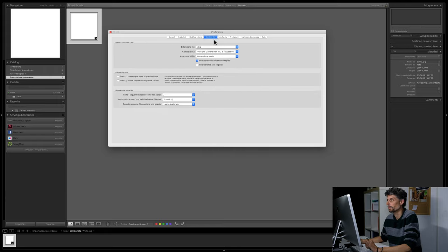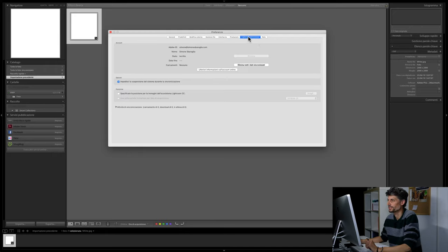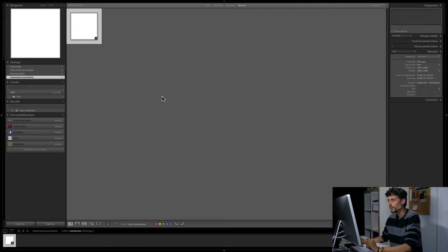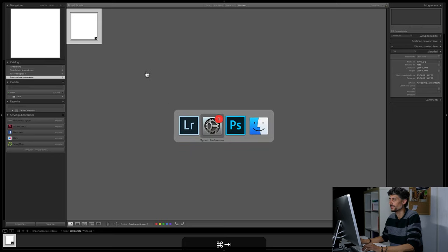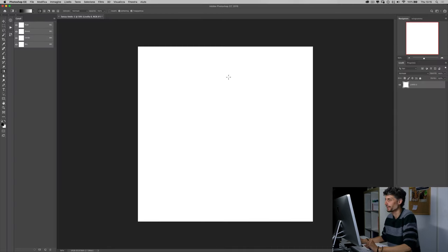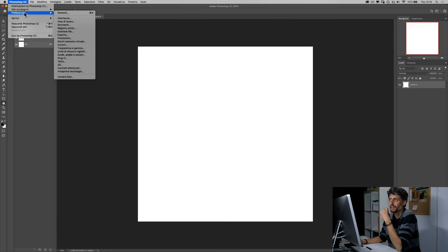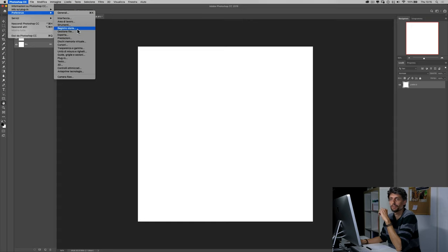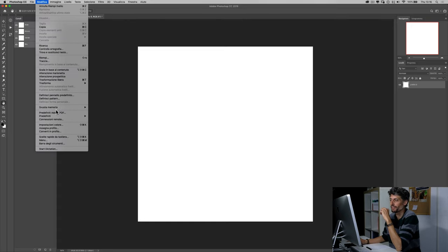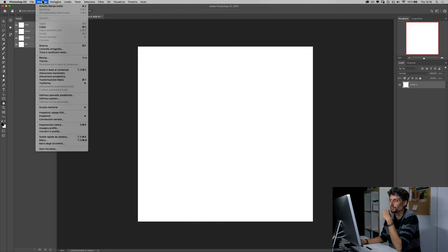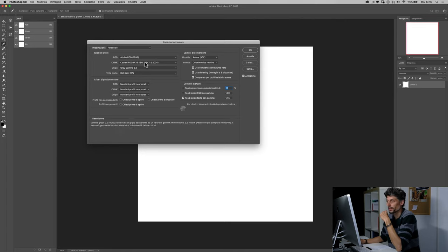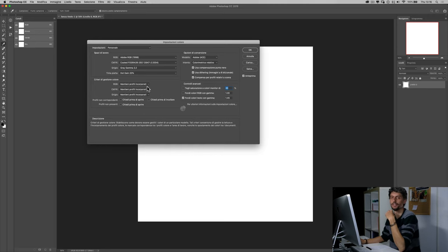Per quanto riguarda il resto, possiamo lasciare tutte le impostazioni di default. Quali sono le cose a cui invece dobbiamo prestare attenzione all'interno di Photoshop? Anche qui ho aperto un'immagine bianca. Una cosa a cui fare molta attenzione è le impostazioni del profilo di colore, cioè le impostazioni del colore, che trovate all'interno del menu Modifica > Impostazioni colore. Qui è dove voi andate a specificare cosa deve fare Photoshop rispetto ai profili dei file: se deve utilizzare il profilo incorporato, se deve sovrascriverlo, se deve eliminarlo.